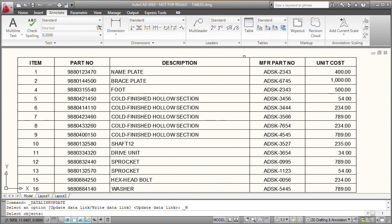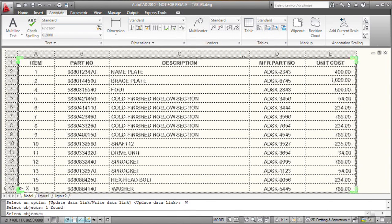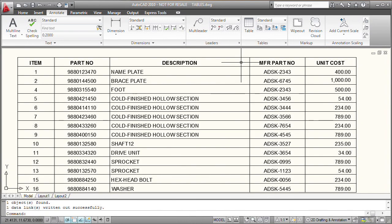AutoCAD prompts me to select the objects. I'll click and select the table. And then I can either right click or press the enter key. And notice that AutoCAD indicates that one object was found and one data link was written out successfully.